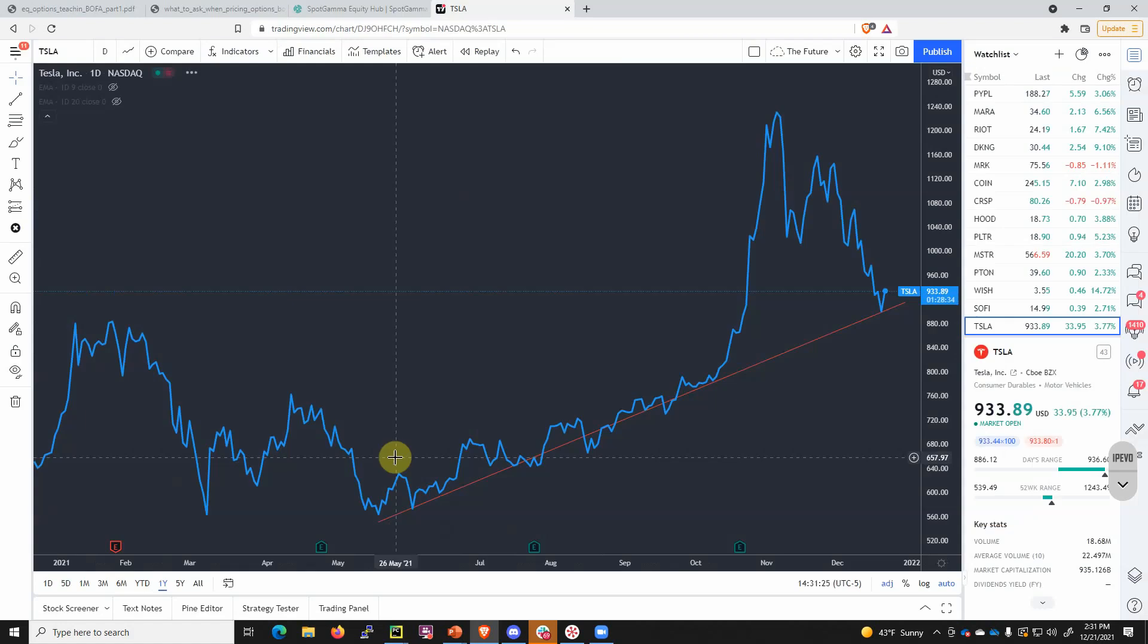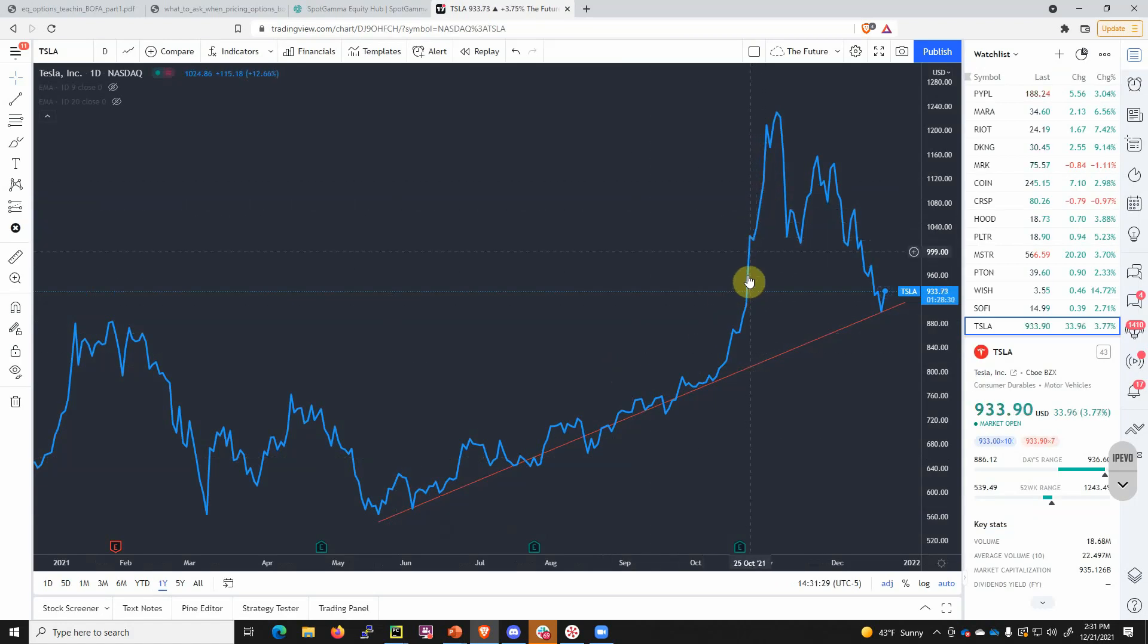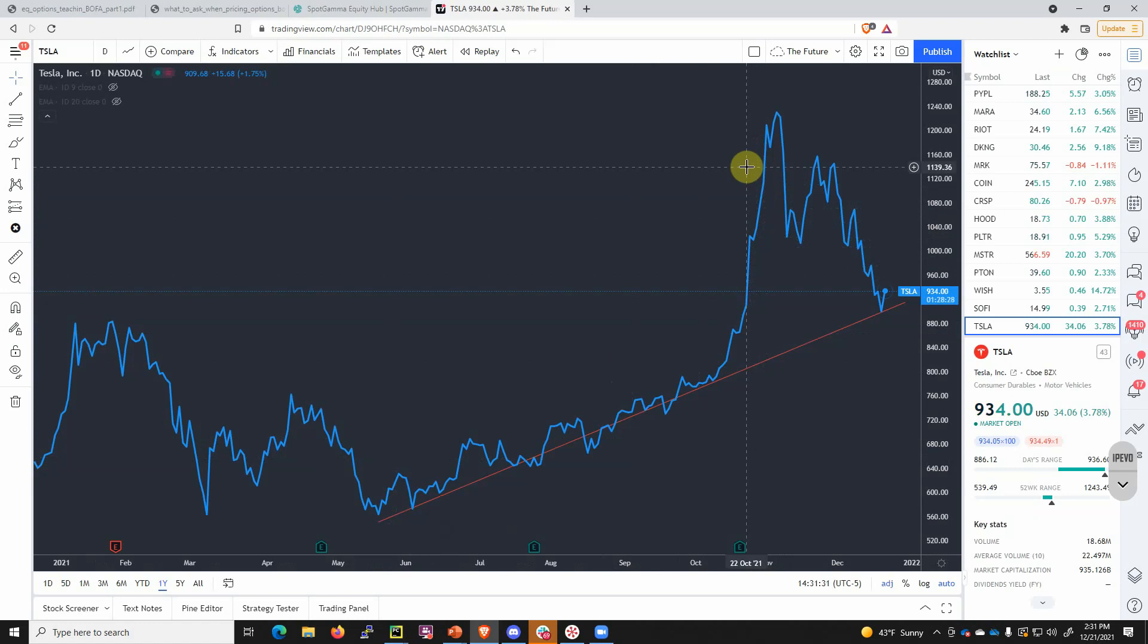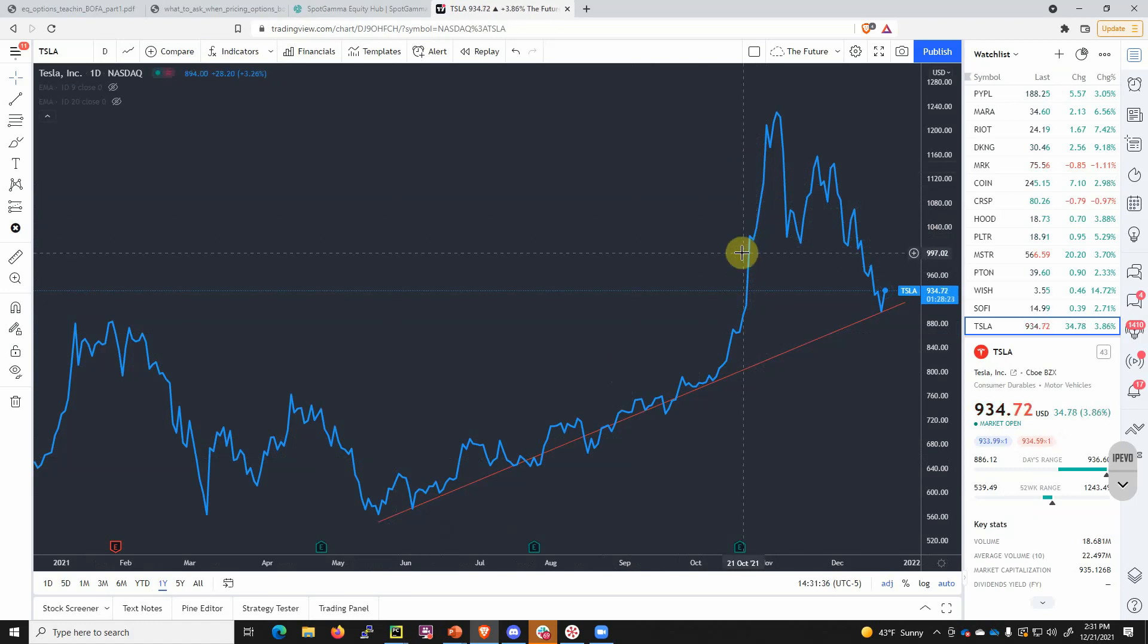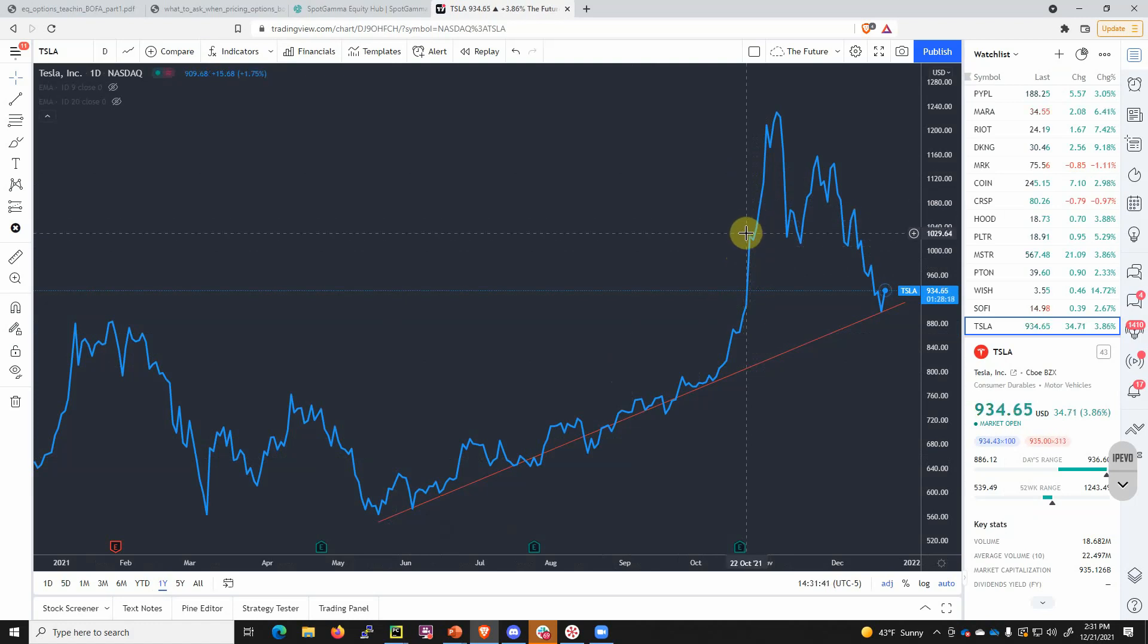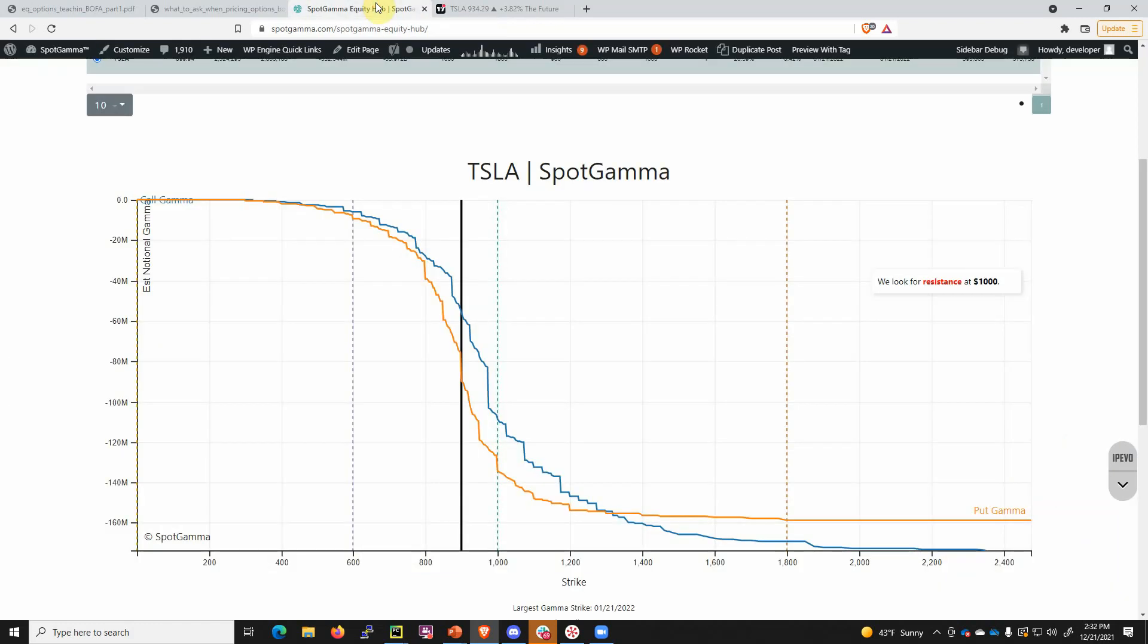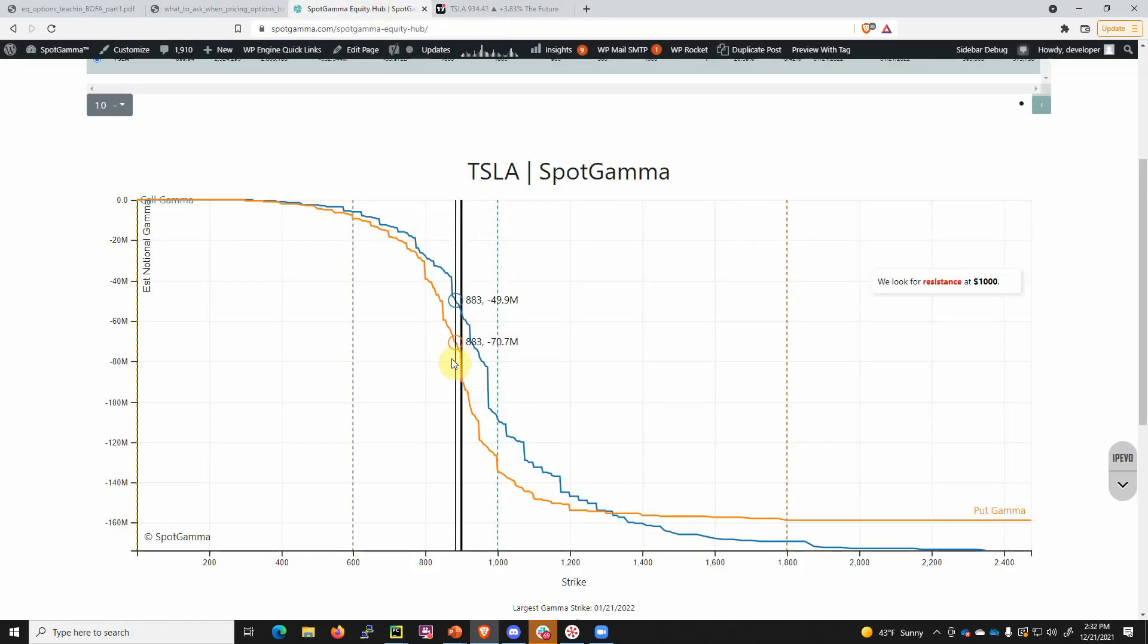When Tesla was skyrocketing, these were mostly call positions. As the stock goes higher, dealers need to buy more and more shares to hedge. But if you have mainly put positions struck at 1,000, and the stock's up around 1,100, those puts are rapidly losing value and dealers are buying less and less share to cover their hedges. You can get a short cover rally but it doesn't have as much legs as a call gamma rally.